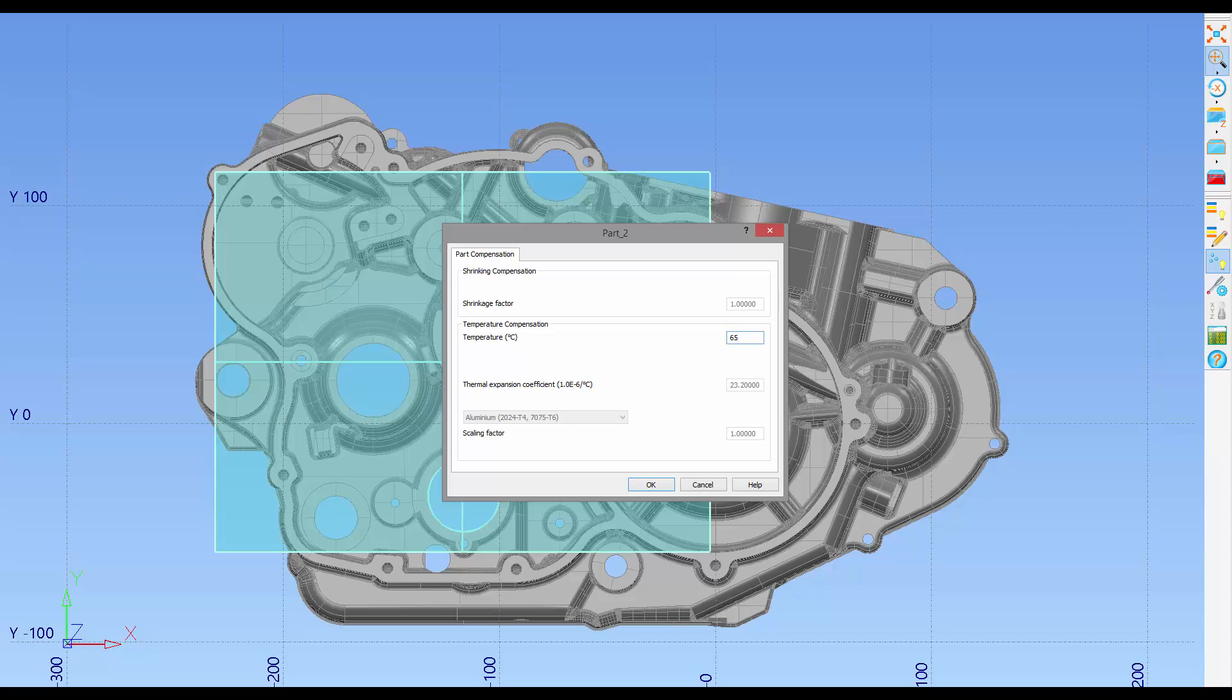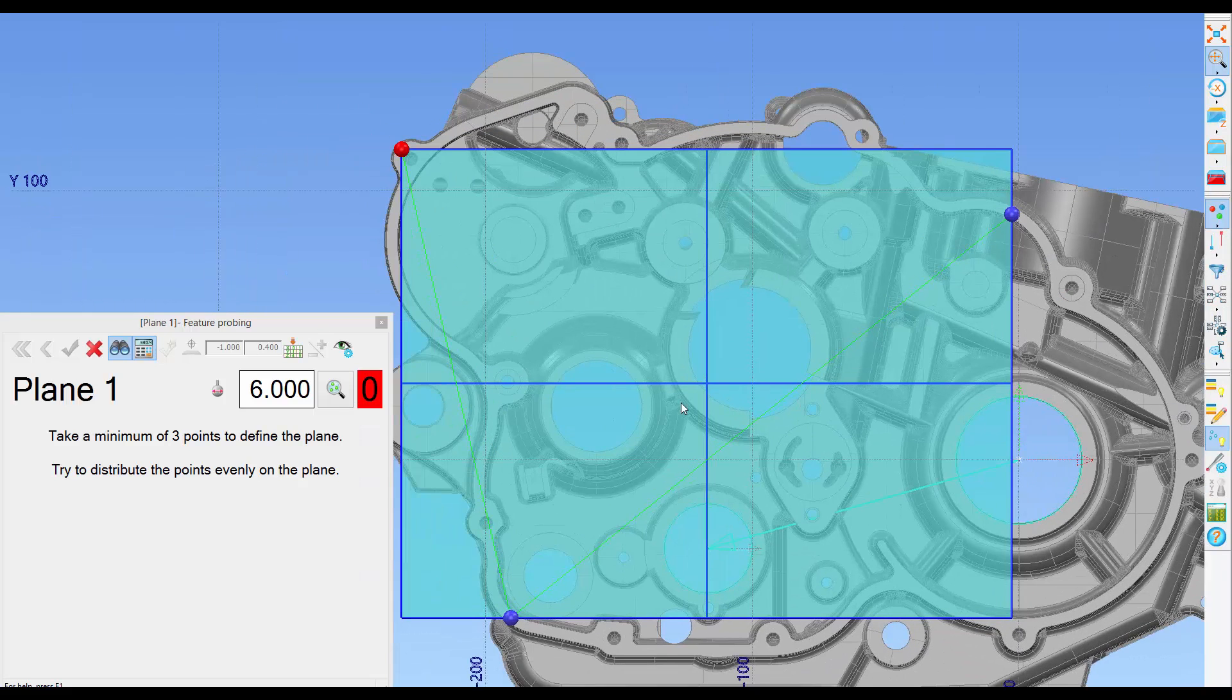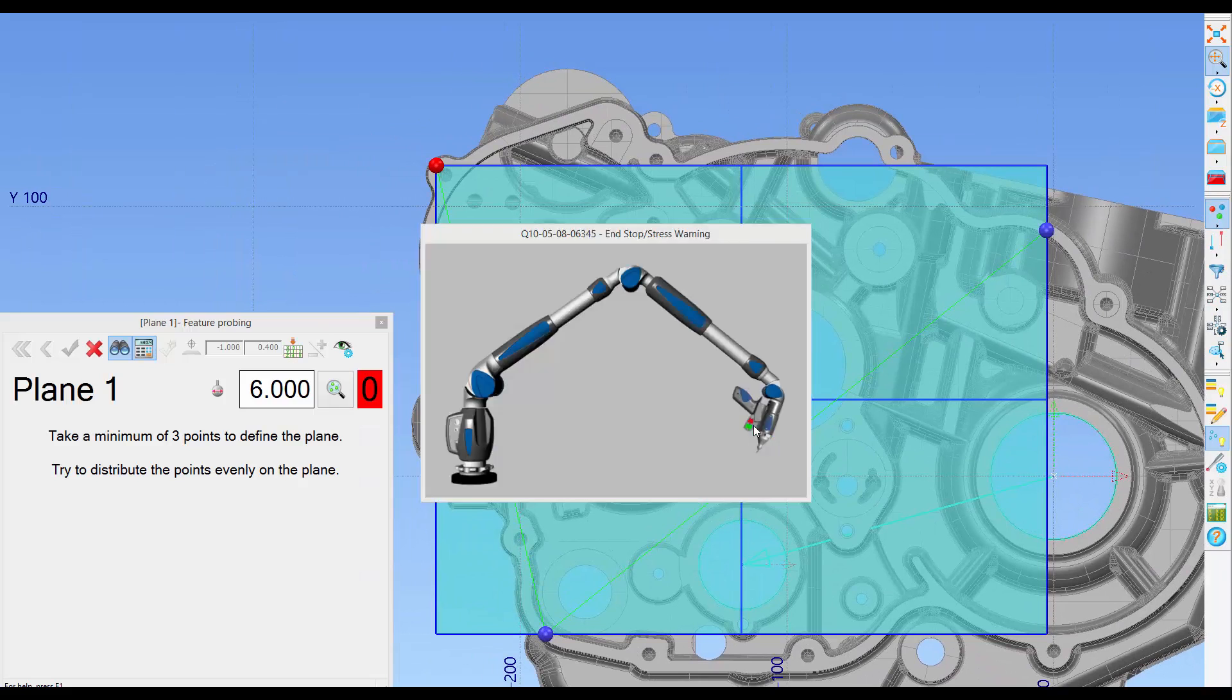Here's our current ambient room temperature. We're going to enter that and click on OK to continue. We'll then go ahead and measure the part live.